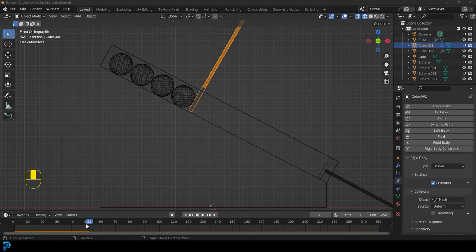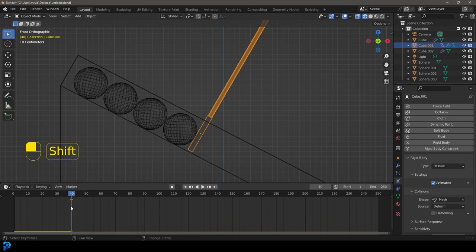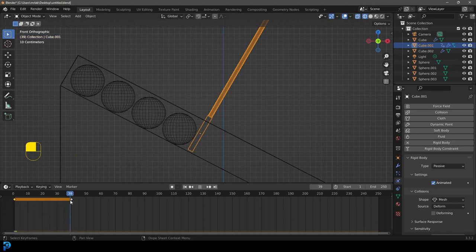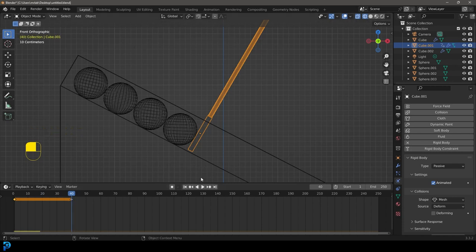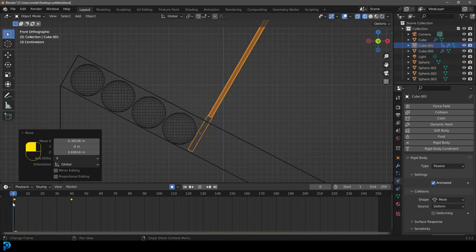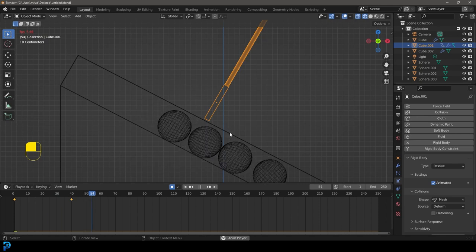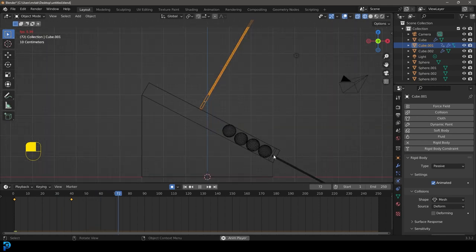Come over to frame 40. With the first paddle selected, press I and insert a Location and Rotation keyframe. Then select that keyframe, go Shift+D to duplicate and drag it to frame 1 — so we have a hold for 40 frames. Actually at frame 40 we want it in position, so come to frame 40 and enable Auto Keying. Then go G and move the paddle out. Now it's automatically keying. Go to frame 1 and hit Space — we can see the balls rolling.